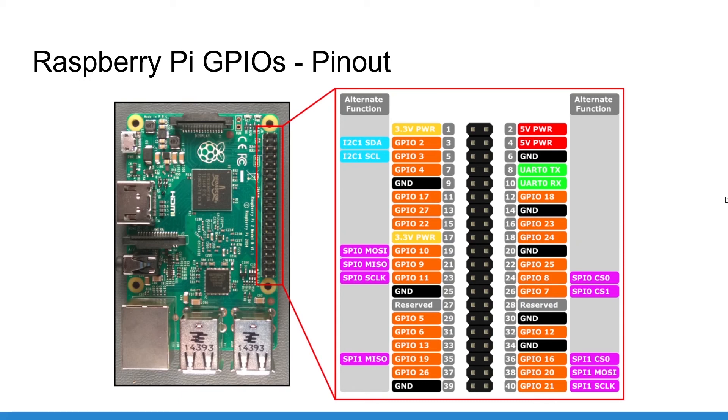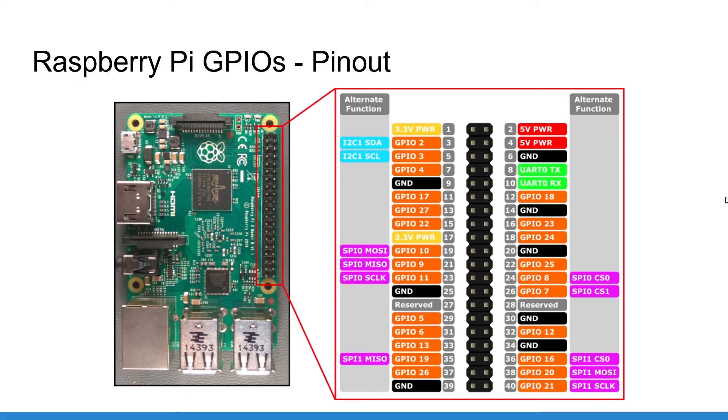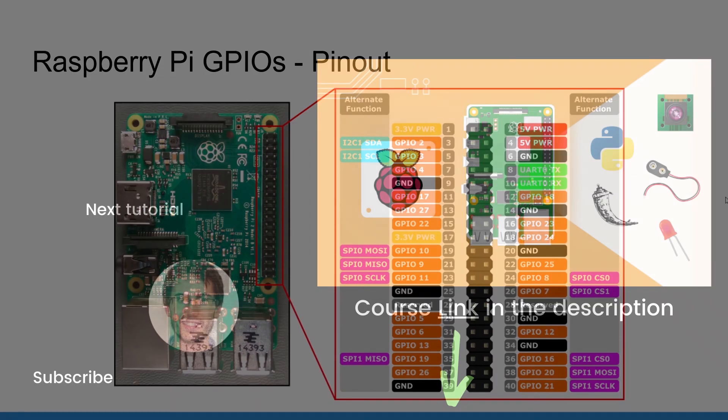Some of the pins can also have an alternate function. For example, GPIOs 2 and 3 can also be used for I2C communication and the one with the pink label for the SPI communication. Again, that's more advanced stuff and we will stick with standard GPIO functions for now.